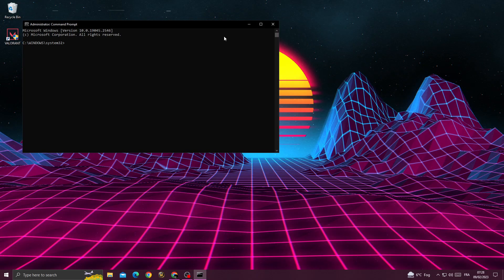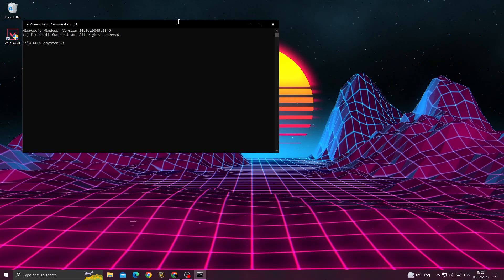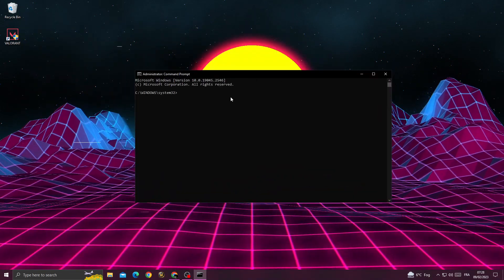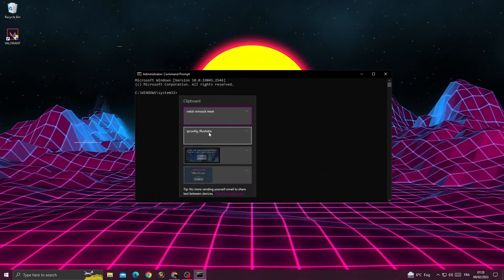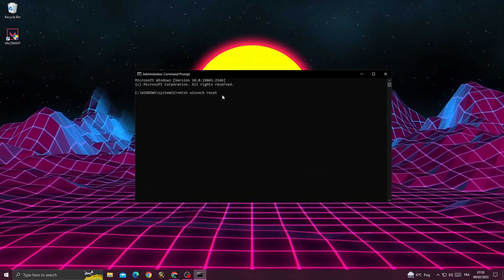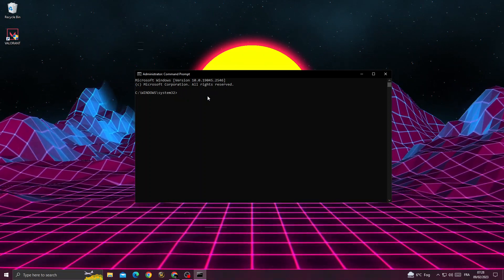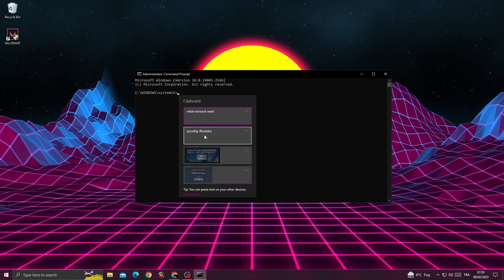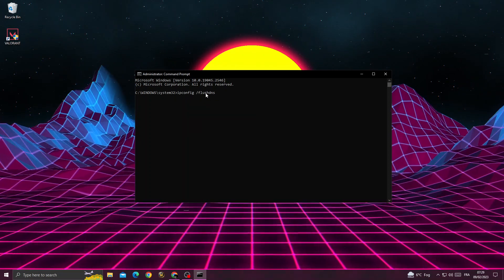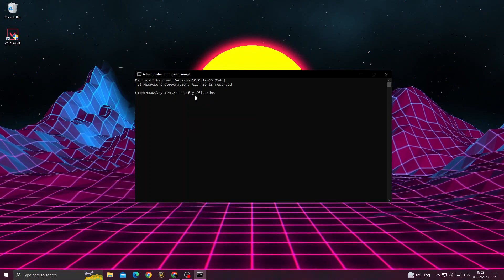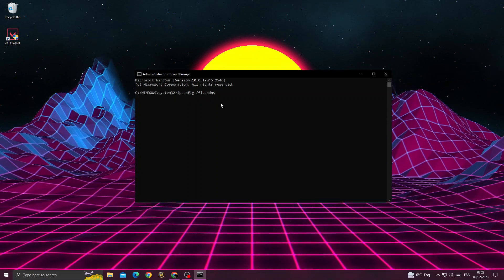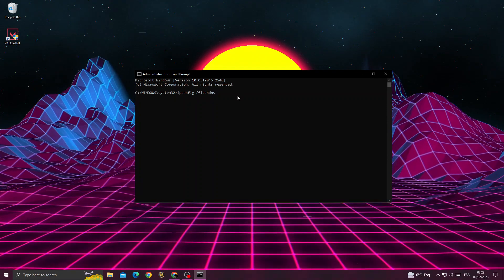Type here netsh winsock reset and then click enter. Then type ipconfig /flushdns and click enter again.